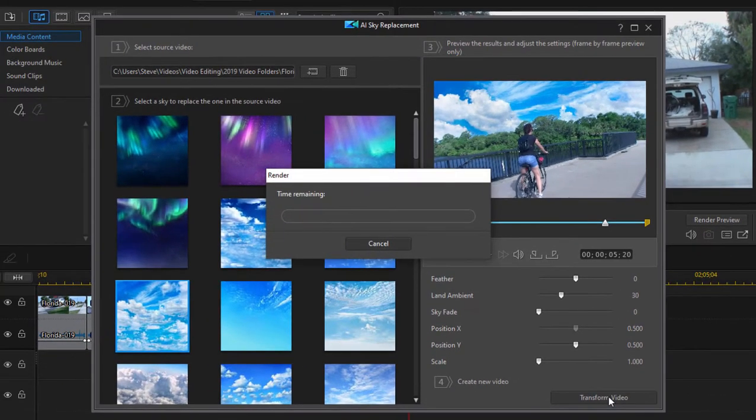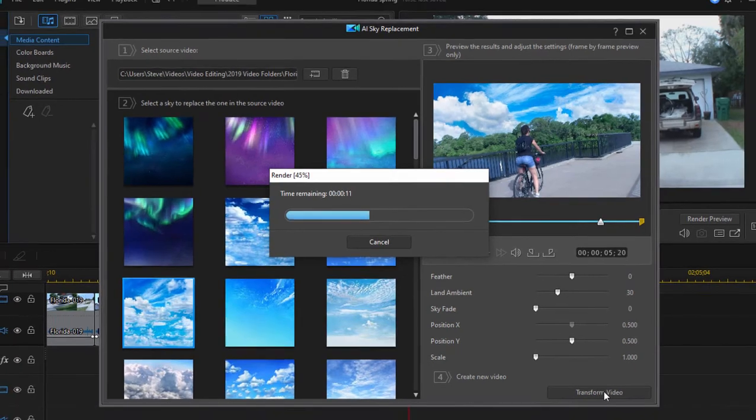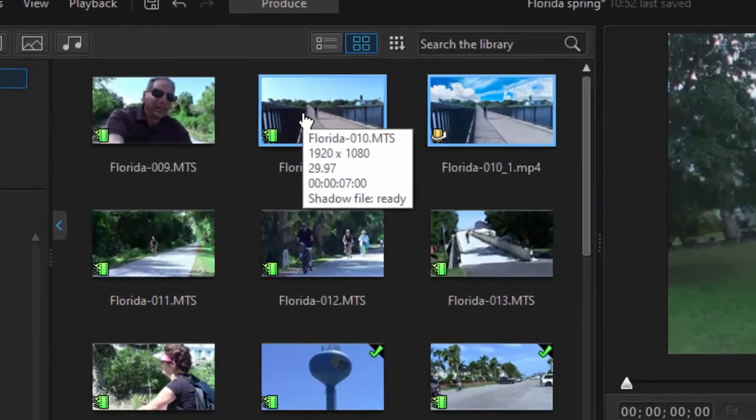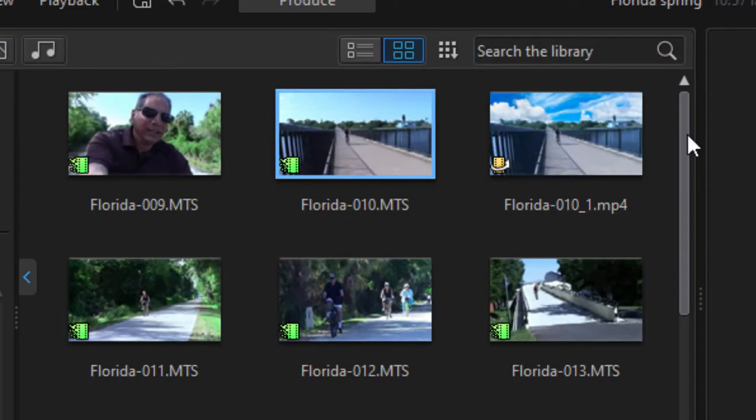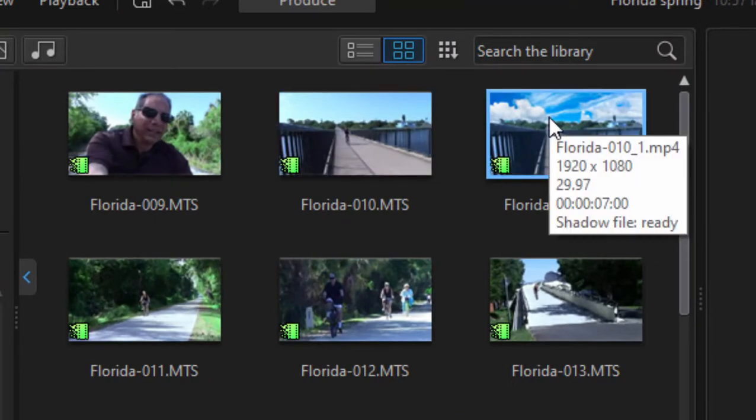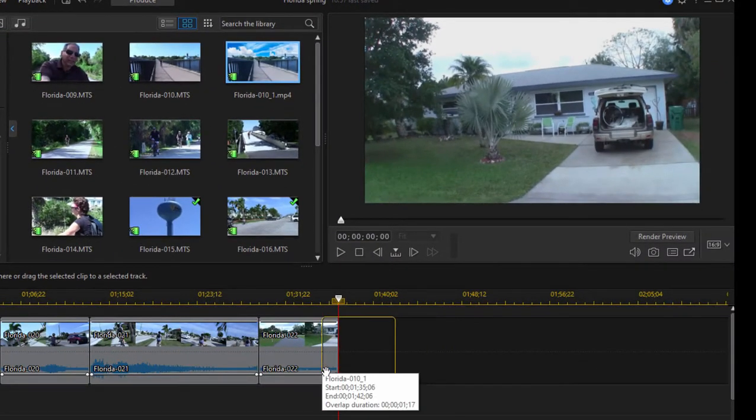It's going to generate an MP4 based on this effect and based on my original clip. And then we'll place that MP4 in our media panel. And there we go. So here's the original. And here is the MP4 with the new clouds. We'll drag that down to the timeline.